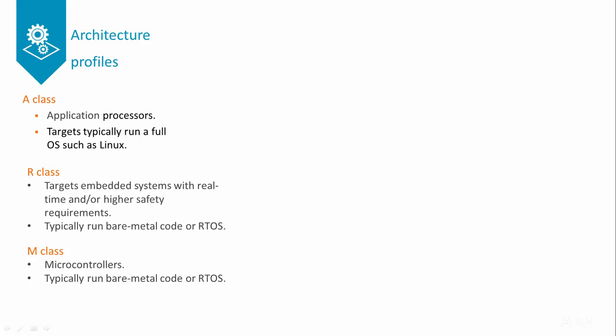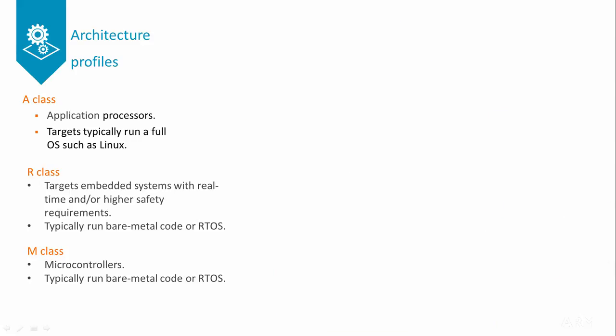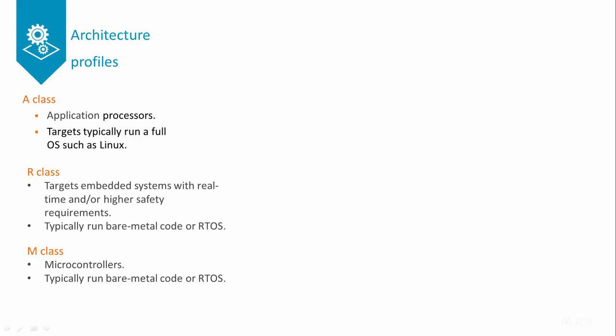The M-Profile is for microcontrollers. It provides a simple programmer's model that is targeted at the needs of smaller microcontrollers. In practice, a given system might contain a mix of A, R, and M profile processors.